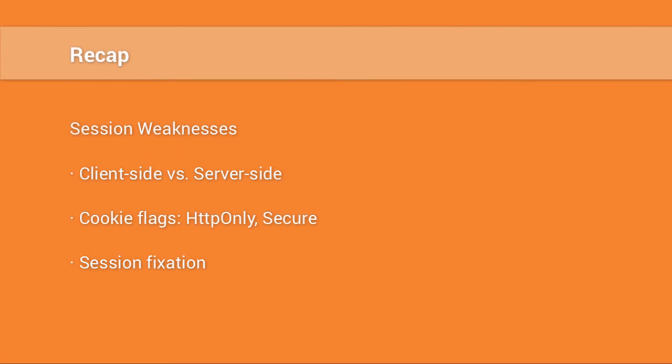To recap, use reset session to prevent session fixation, both at login and logout. Ensure that the appropriate cookie flags are set, such as secure and HTTP only, and we've explained the benefits of server-side cookies over client-side cookies. I'm Ken Johnson. This has been another episode of SecCast. Thanks for watching.